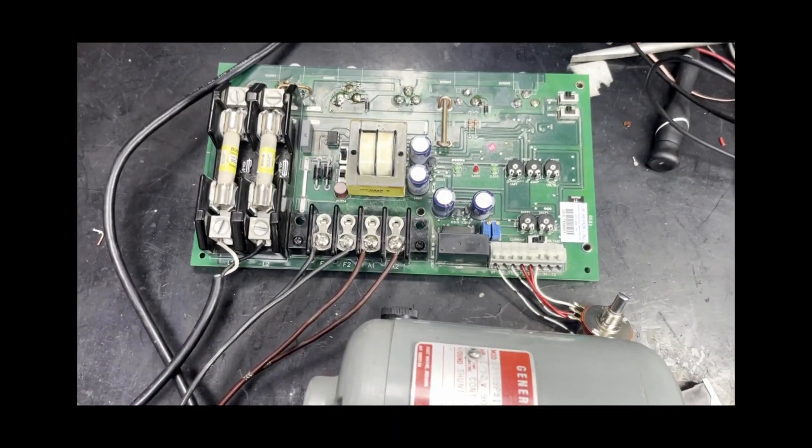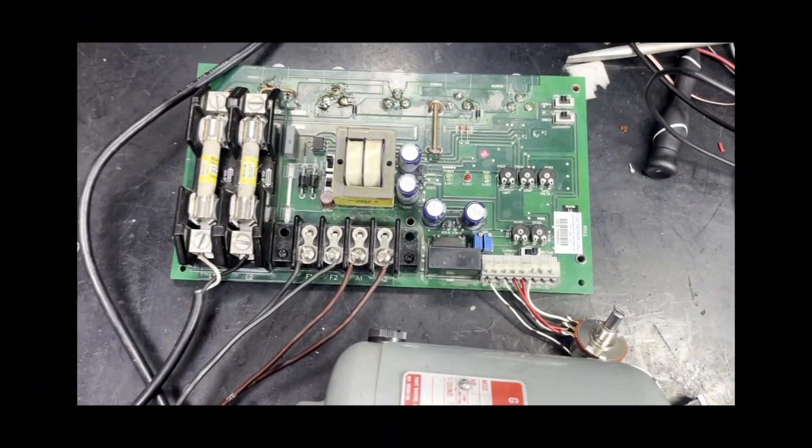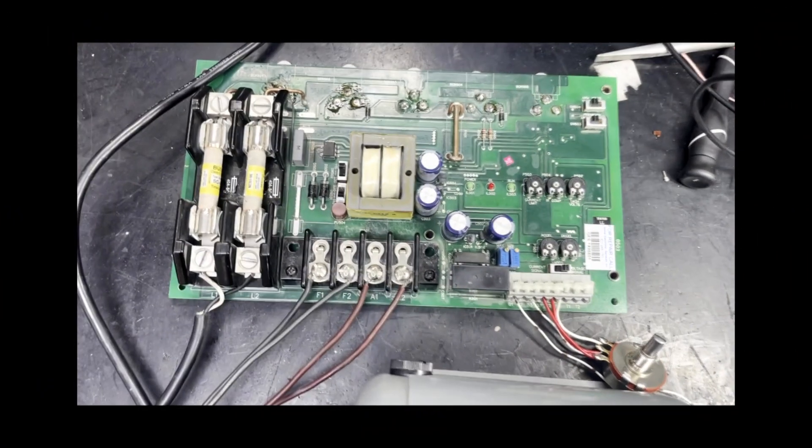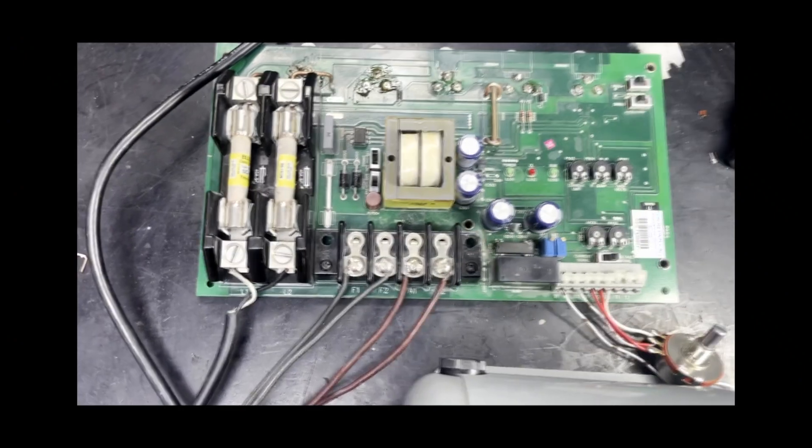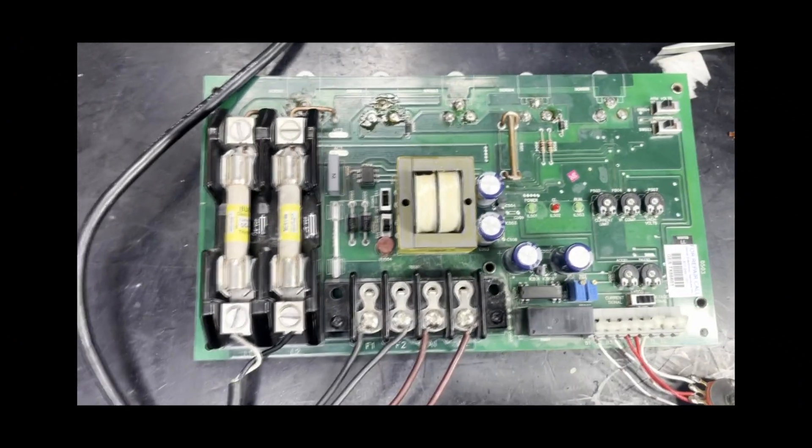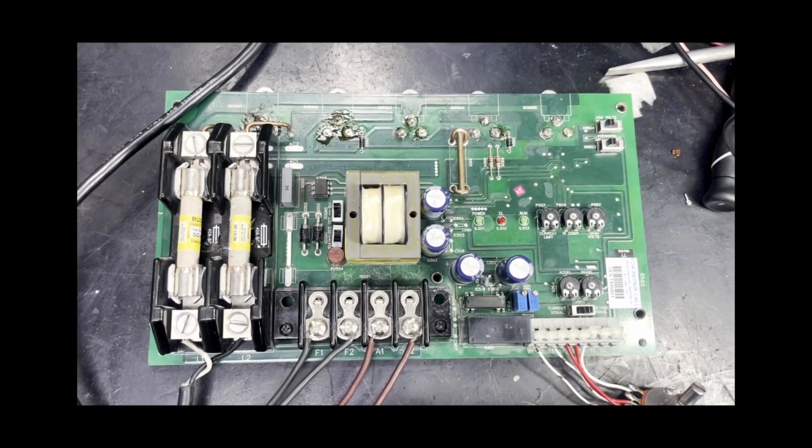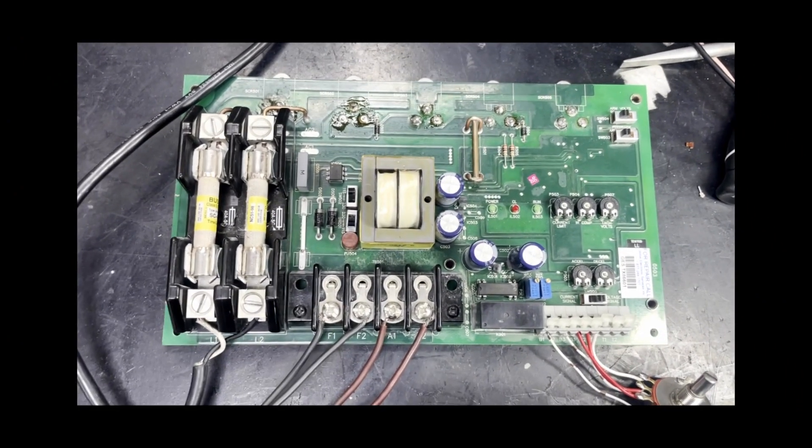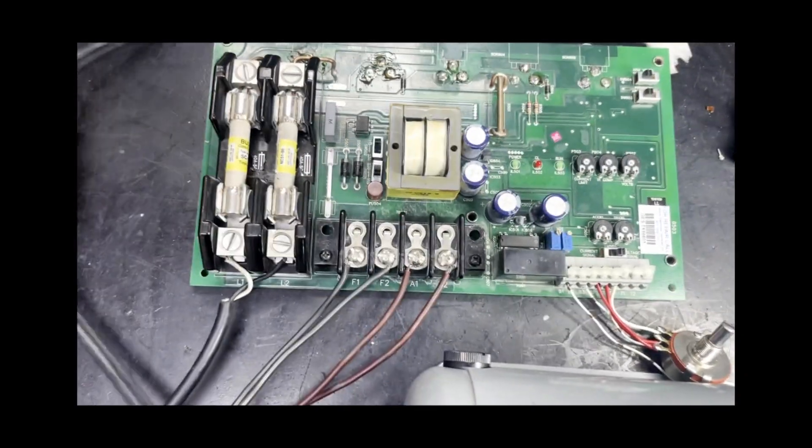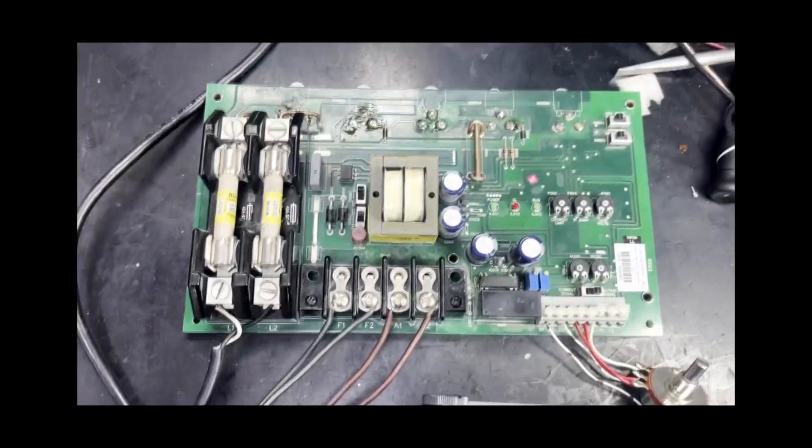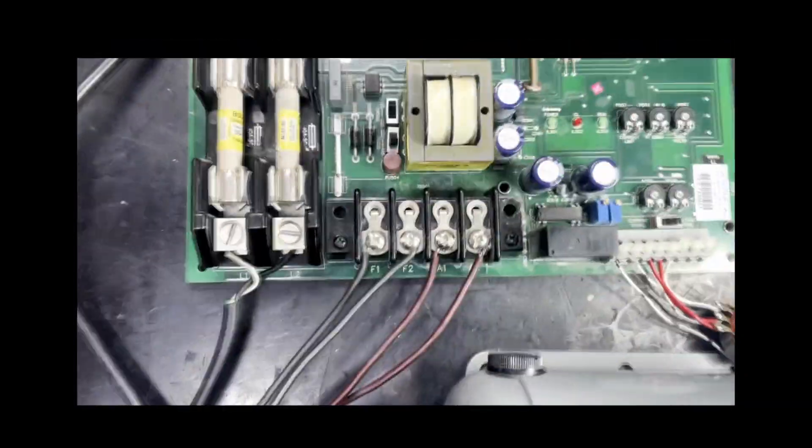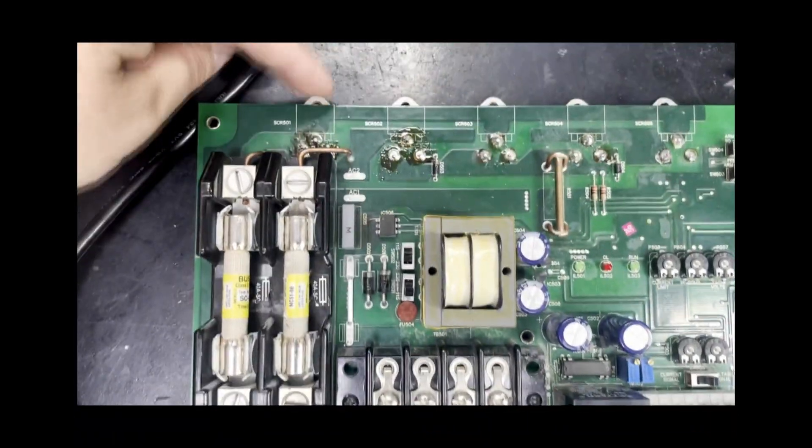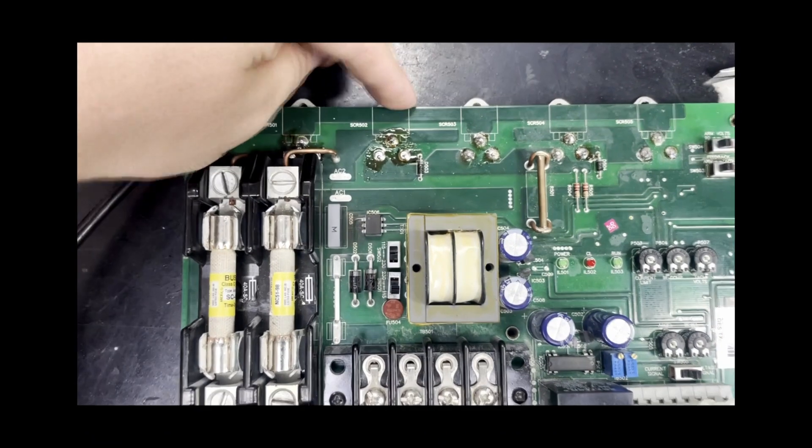Here we are doing a run test of a Mineric MM500 series DC drive board. The customer sent in only the board as the frame is mounted in the machine. This DC drive had failed.